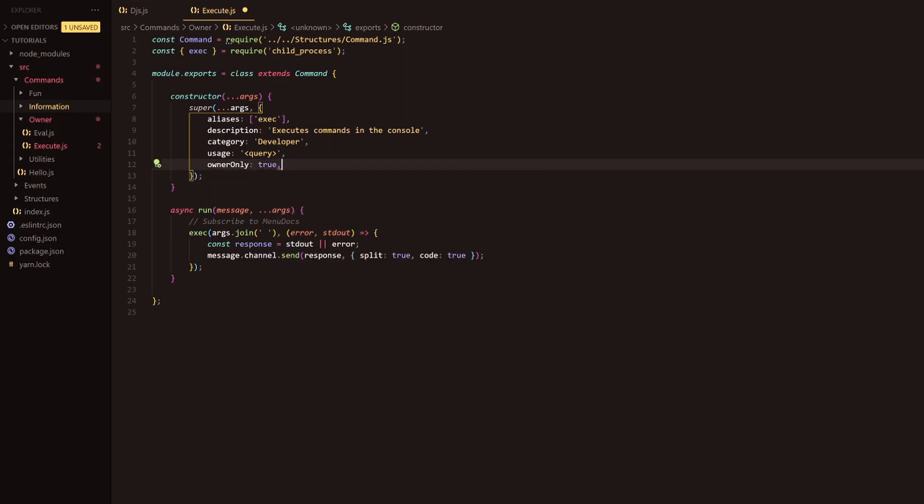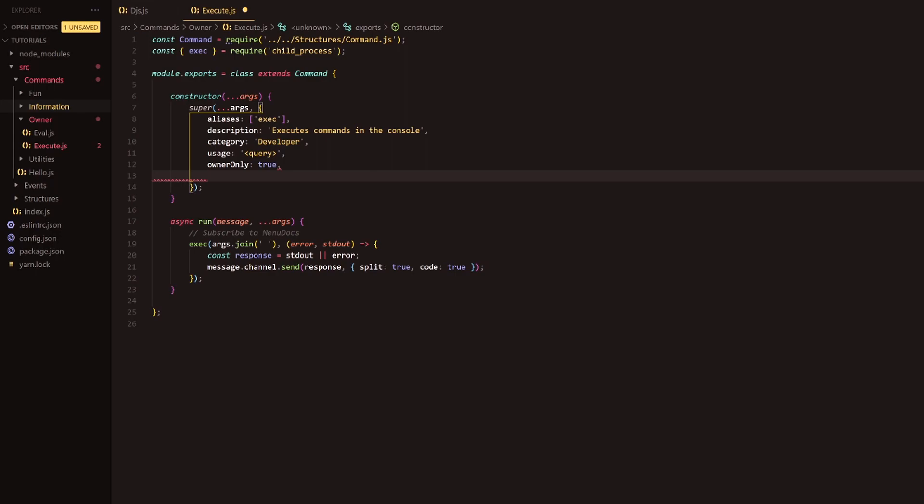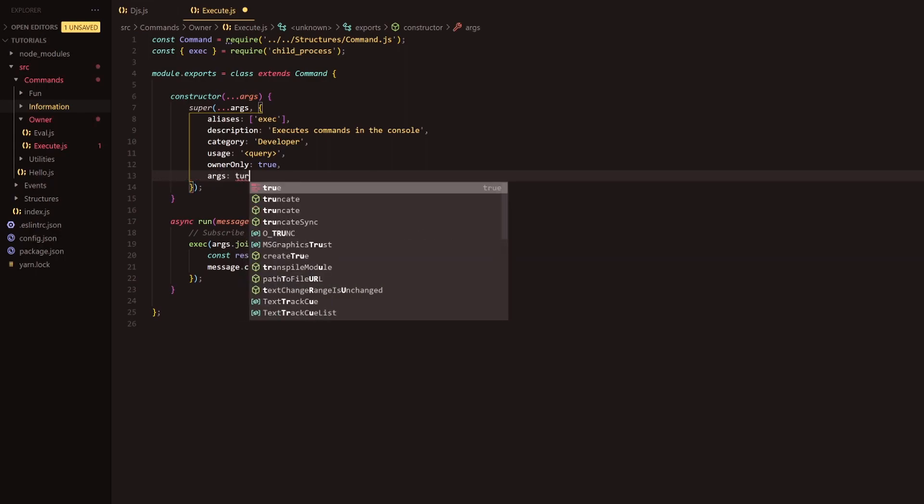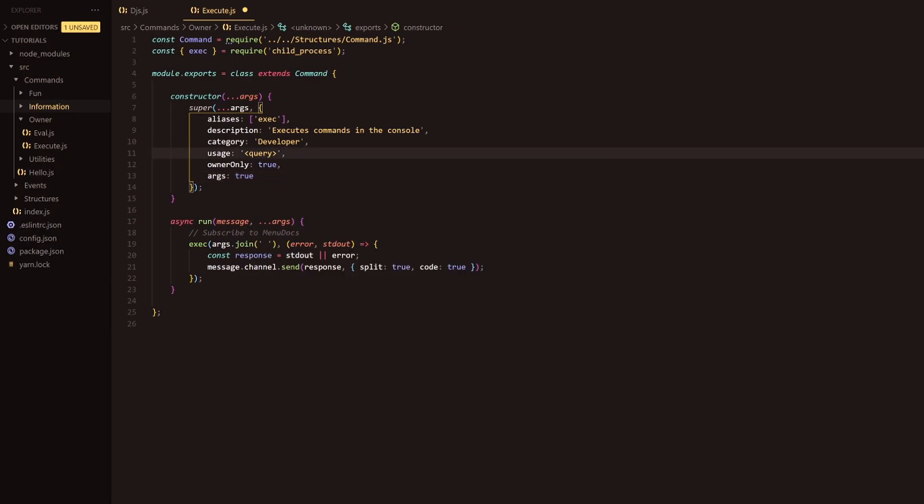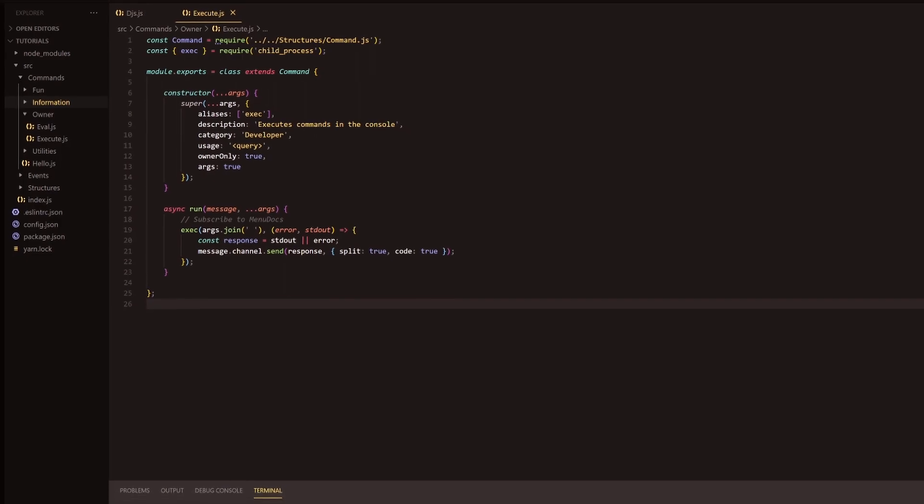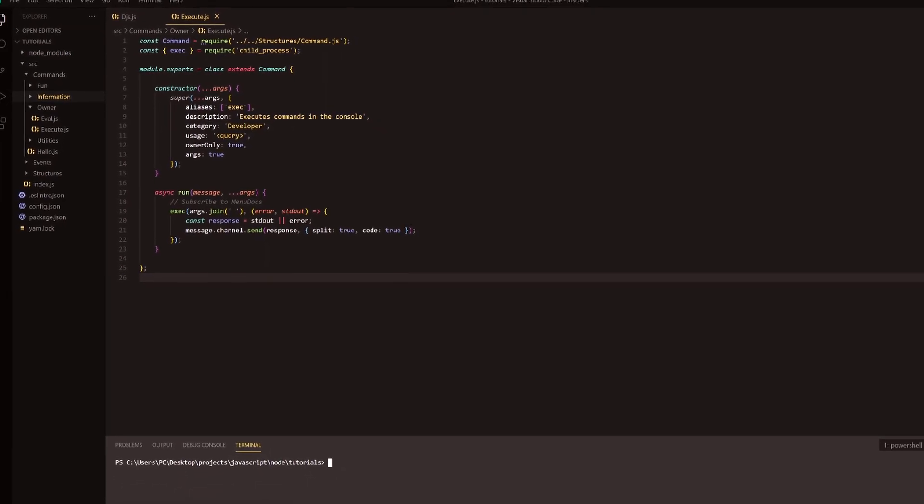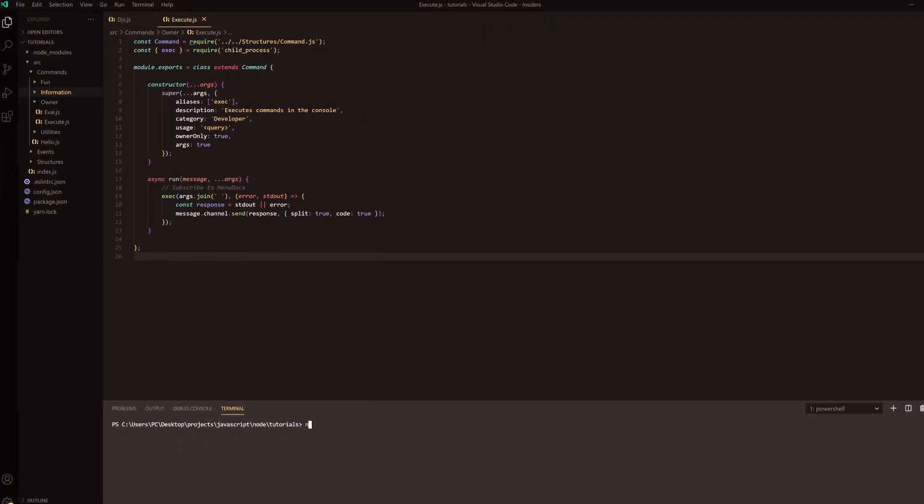So that obviously it checks and says yes it's an owner only command and then we require some arguments so we're going to have that there. Wonderful! Now that we have completed that we're going to head on over into Discord and run the command.